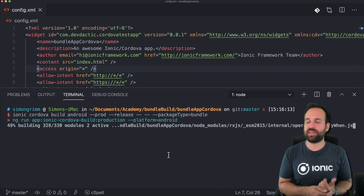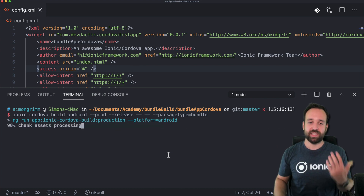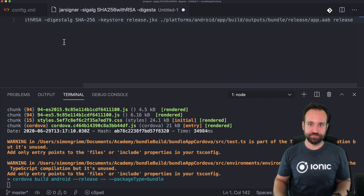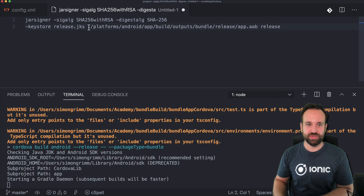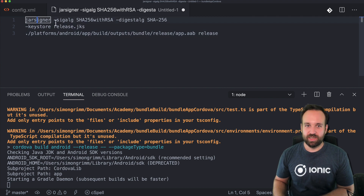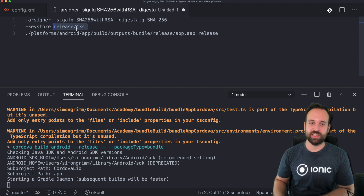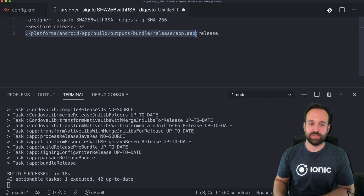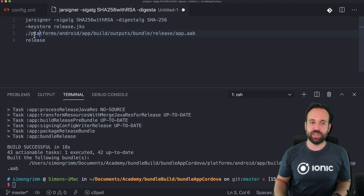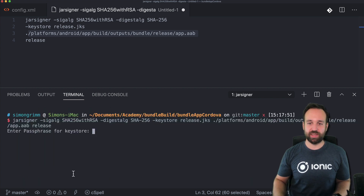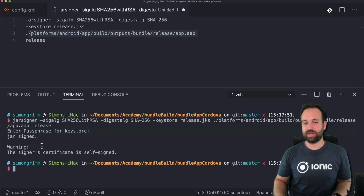The bundle build has the extension .aab and it will be inside your Cordova project. Once this bundle file is built, it is basically like an APK that you still need to sign before you can actually upload it to Google. To sign this file you can run another command using the jar signer — a lot of interesting stuff going on — to sign using your keystore file. Then the path to the bundle file and finally the alias of your key. We can confirm by checking the build output: the bundle is at `android/app/build/outputs/bundle/release/app.aab`.